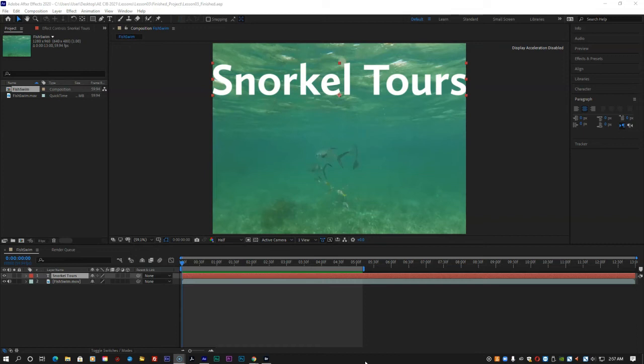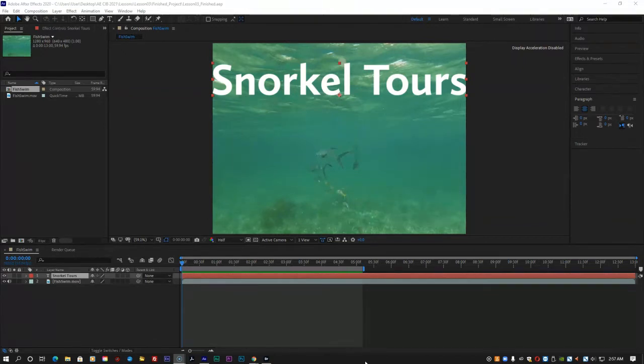To help you choose the right animation preset for your projects, you can preview presets in Adobe Bridge.